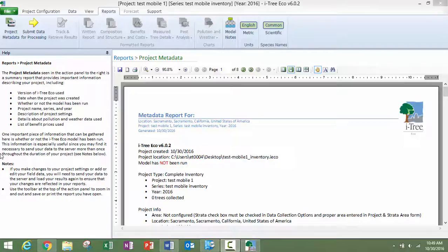Hi, this is Erica from the Davie Institute. This video is the third and final part describing how to work with the mobile data collector for iTree Eco projects.